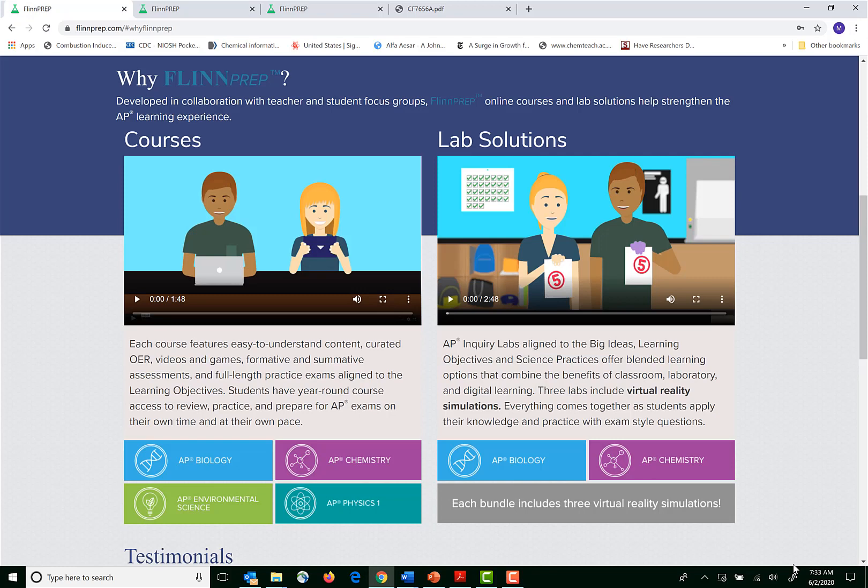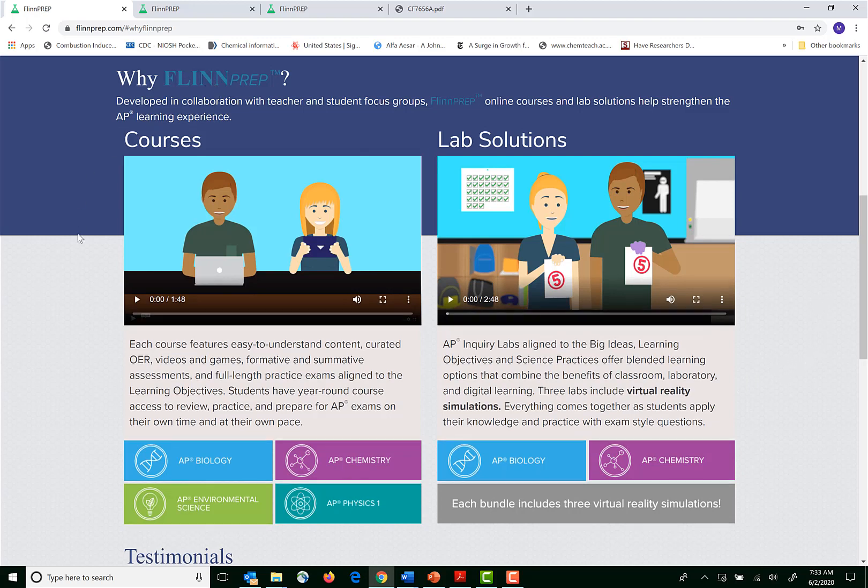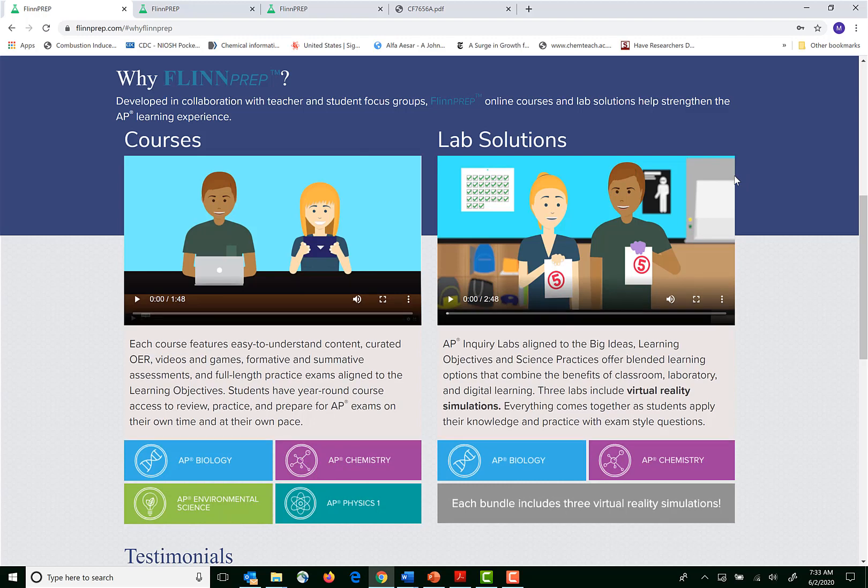So for more information on how these two solutions work together you can visit www.flintprep.com and click on 'Why FLINPREP'. You can watch videos on the courses and the labs to get more information. And these two things really work together to allow students to do independent work if they are at home or in school.